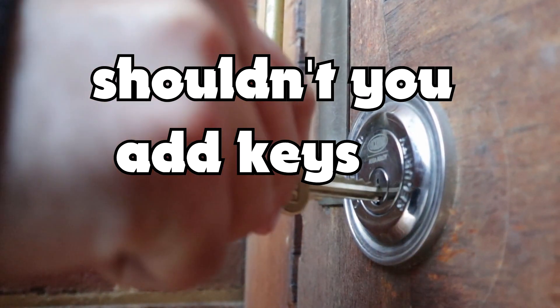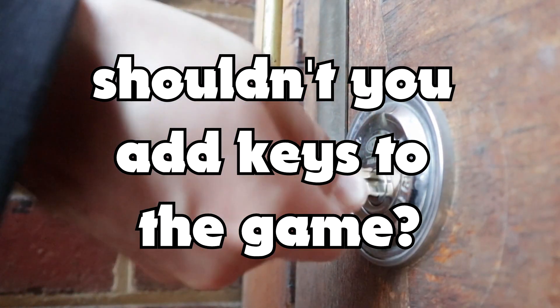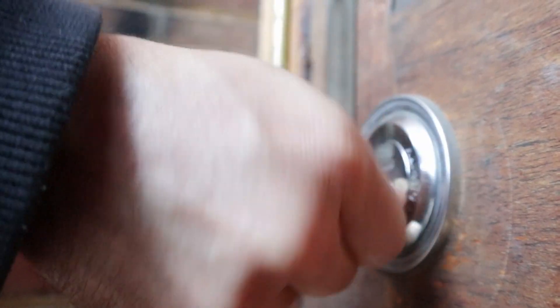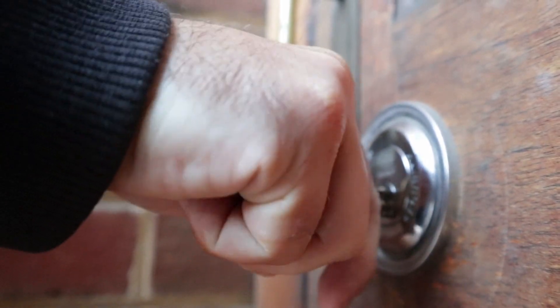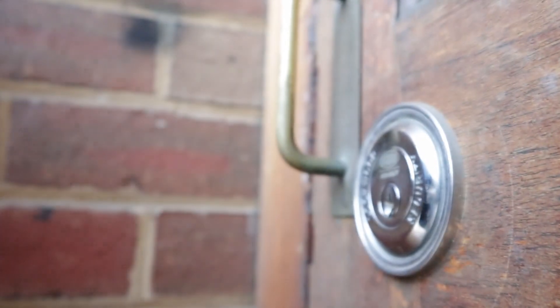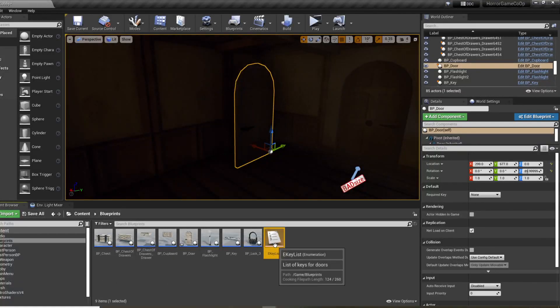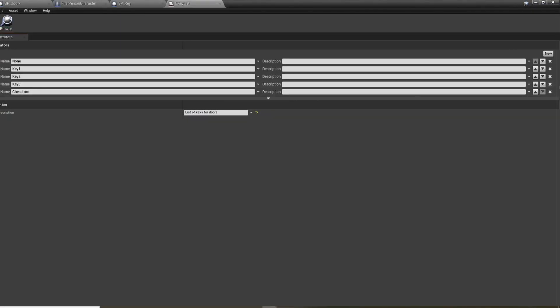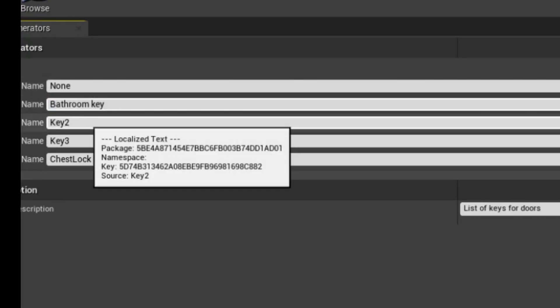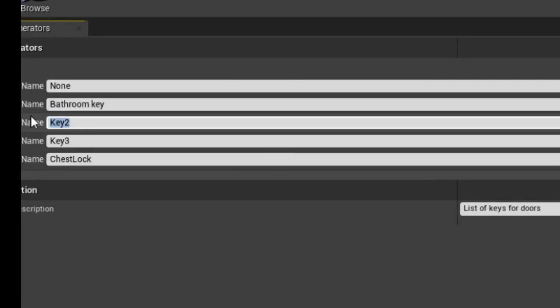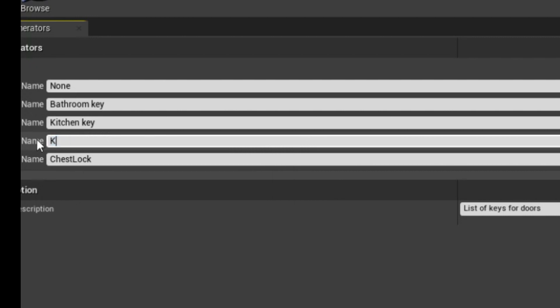Didn't you add keys to the game? Yes, yes, okay. Let's add keys. For that we will need a list of keys. In this list we can add specific keys like key to the bathroom door or kitchen door or the key to my heart, et cetera.